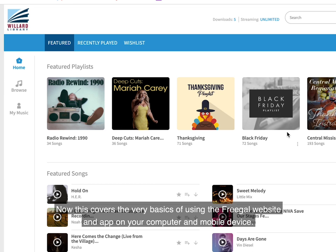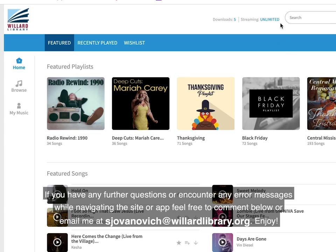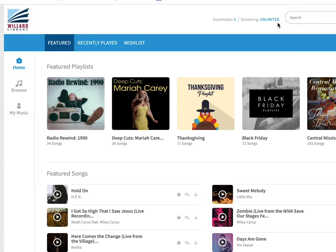This covers the very basics of using the Freegal website and app on your computer and mobile device. If you have any further questions or encounter any error messages while navigating the site or app, feel free to comment below or email me at sjovanovich@willardlibrary.org. Enjoy!